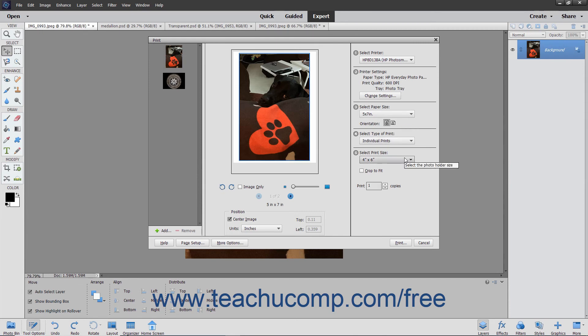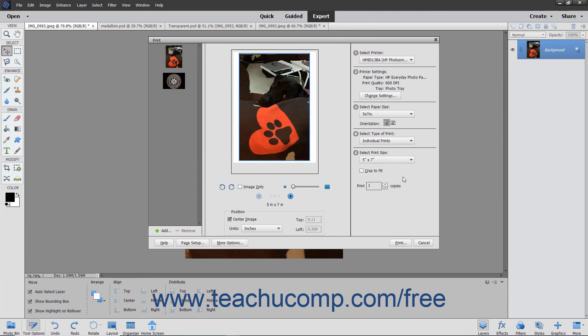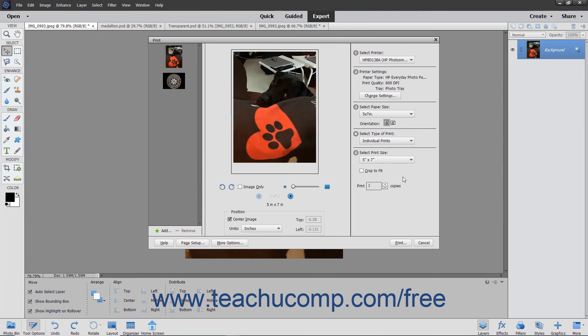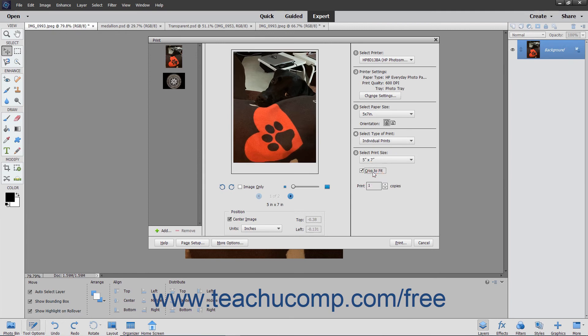In the Select Print Size section, choose a print size from the drop-down. To crop the photo to fill a selected print size, check the Crop to Fit checkbox.